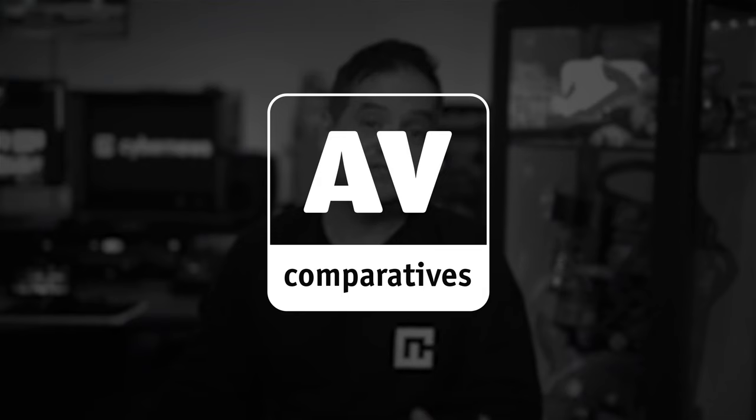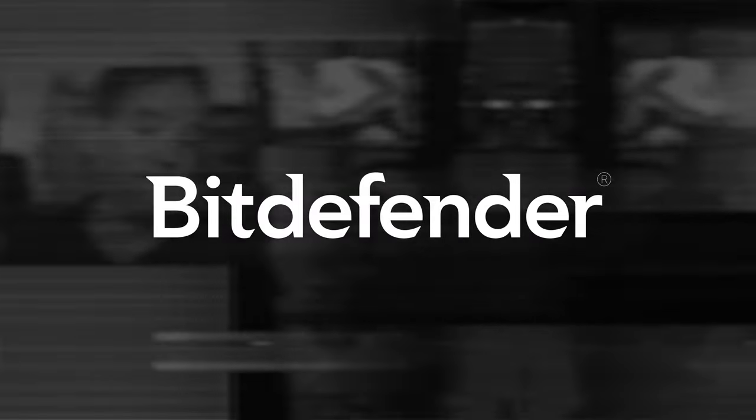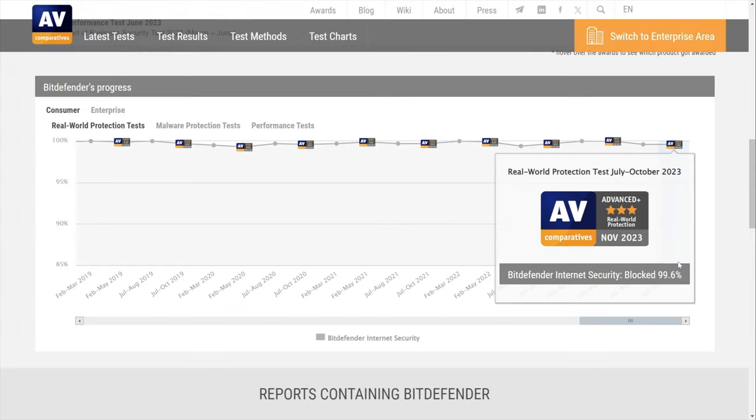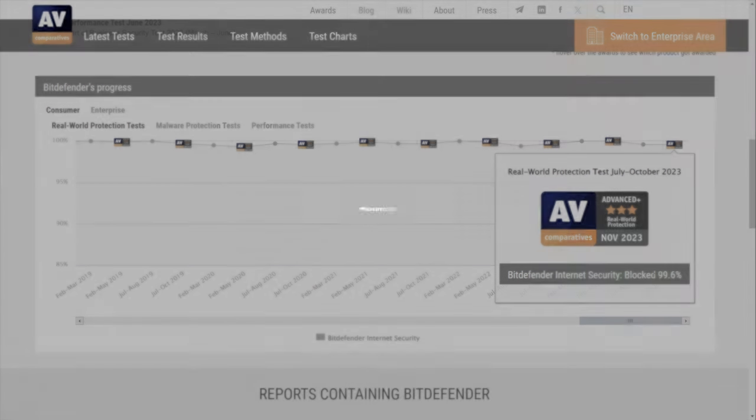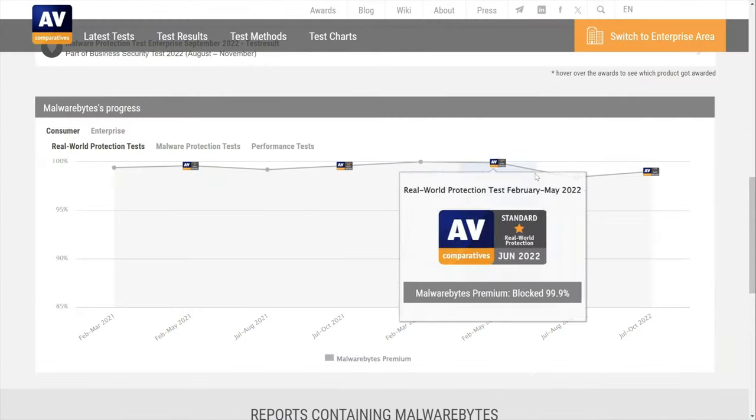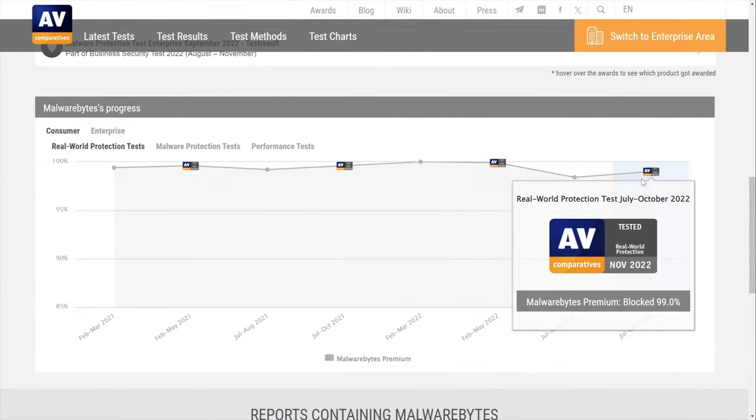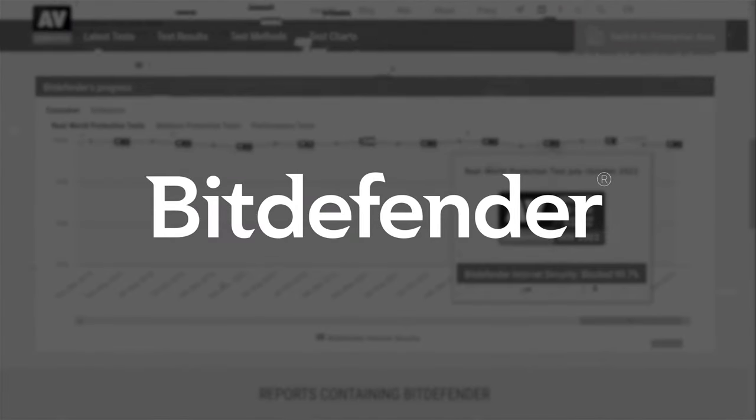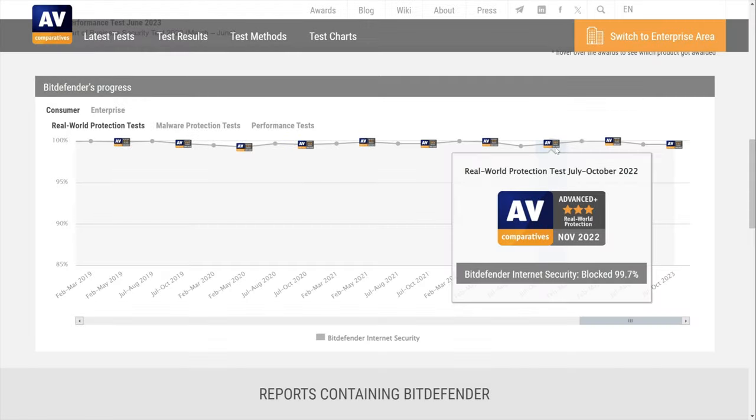AVComparatives is an Austrian independent organisation that tests and assesses antivirus software, and that found that Bitdefender blocks 99.6% of threats as of September 2023. Unfortunately, Malwarebytes wasn't included in the latest testing, but in the testing from November 2022, it scored 99%, while Bitdefender was nearly perfect again with 99.7%. While Bitdefender slightly edged Malwarebytes in the independent tests, both did manage to prove their worth, but what scanning options can they offer?